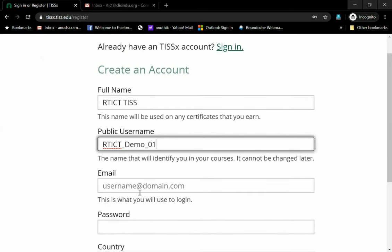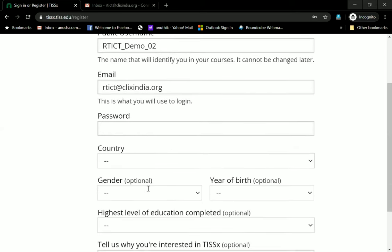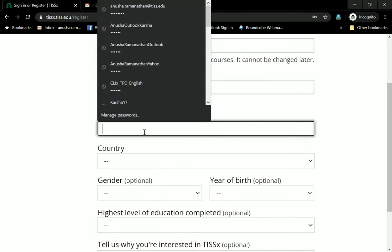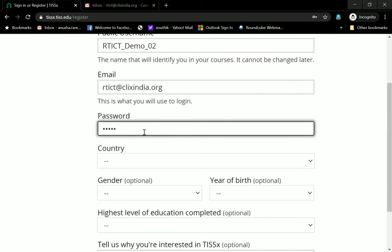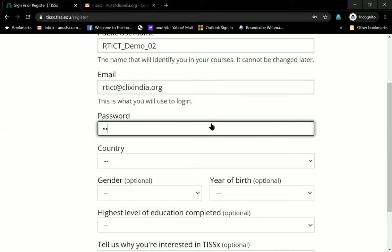I will use this because I know that there is already an ID with this name. You will have to enter your email ID and then you will have to type in your password. It has to be something that you know and remember. This can be any password — it doesn't have to belong to your existing ID at all. It is a unique password to the site.